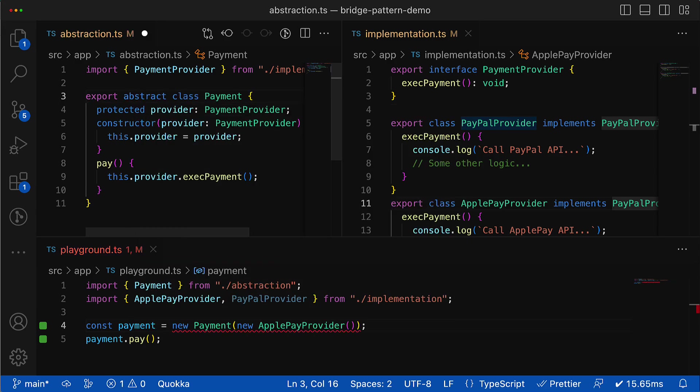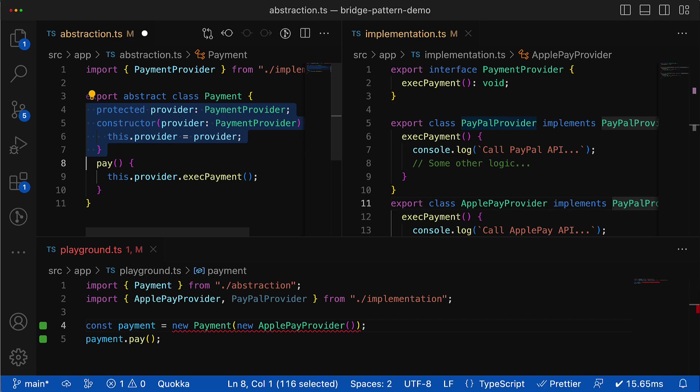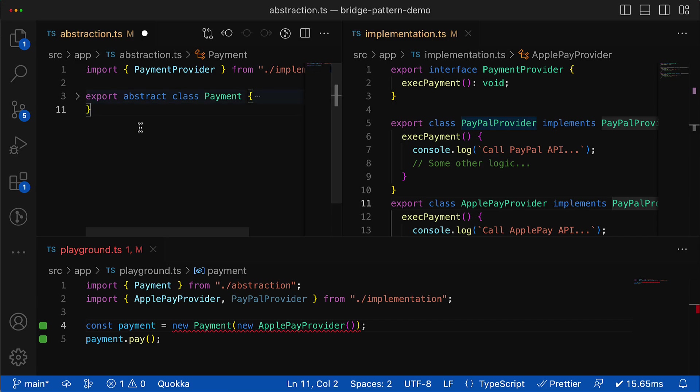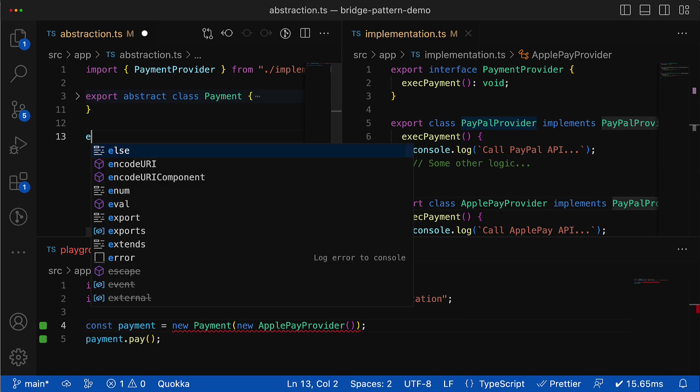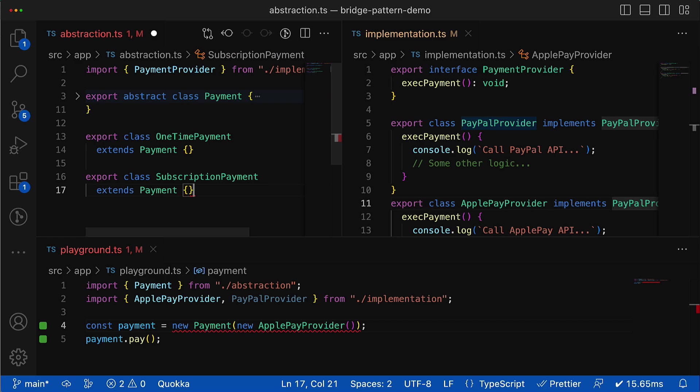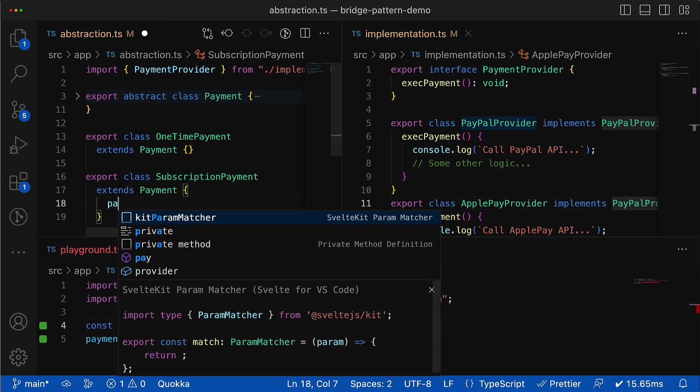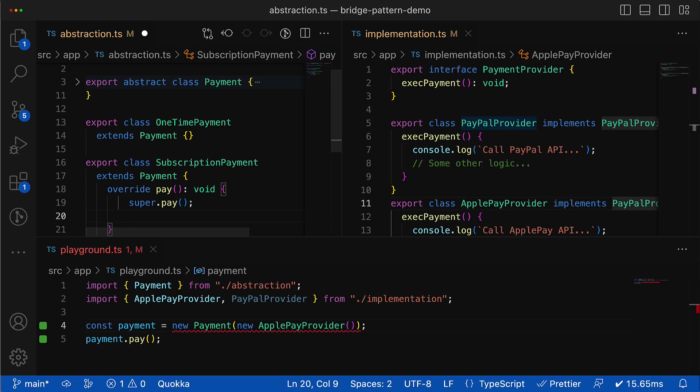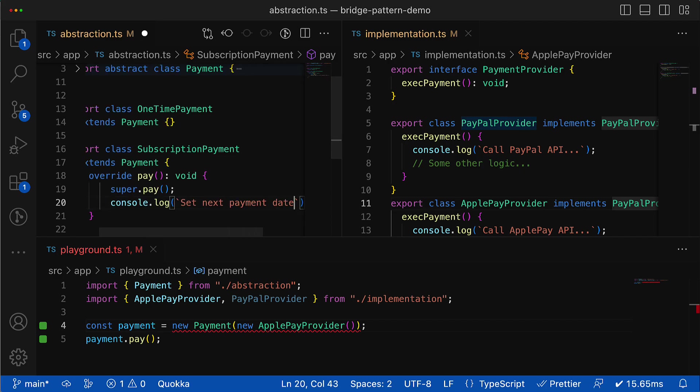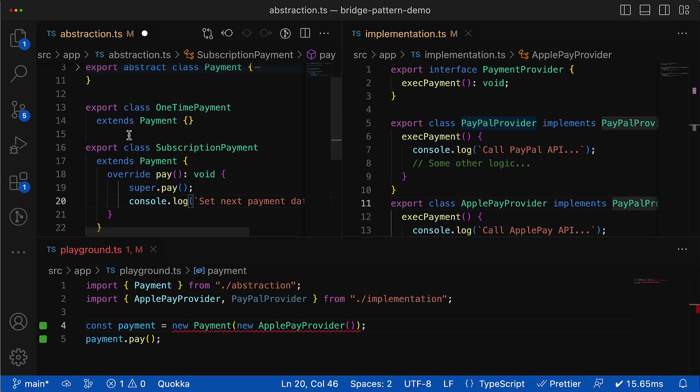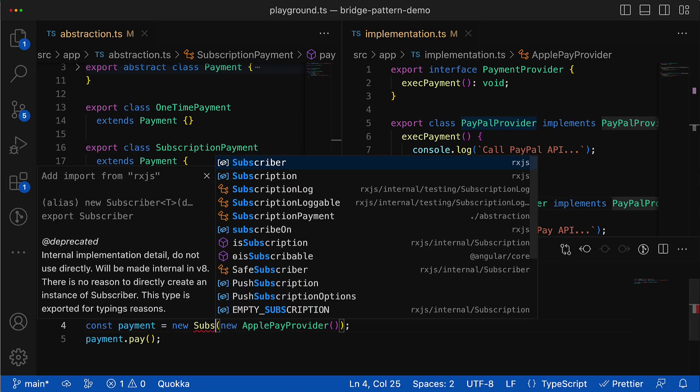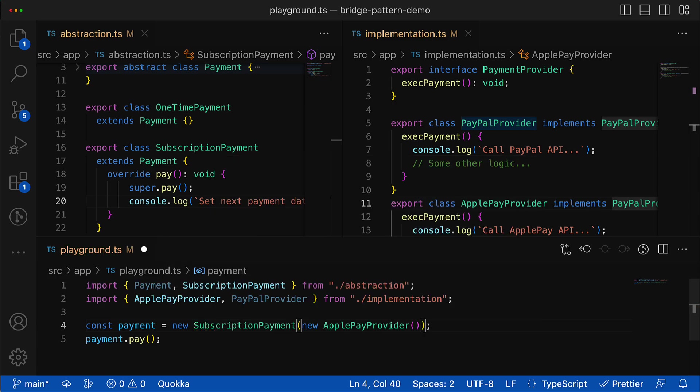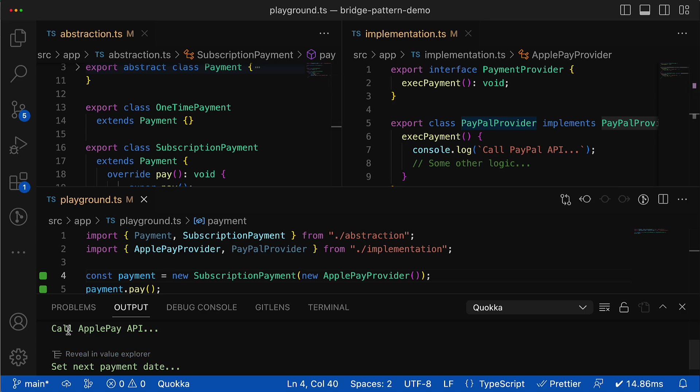It could contain maybe some common logic methods or properties, and then different types of payment just extend it and bring their own functionality that makes sense only for this type of payment. For example, the subscription payment could extend the pay method of the base class, and additionally it can set the date of the next payment. But because of the inherited bridge, these new payment types stay compatible with all existing and future payment providers.